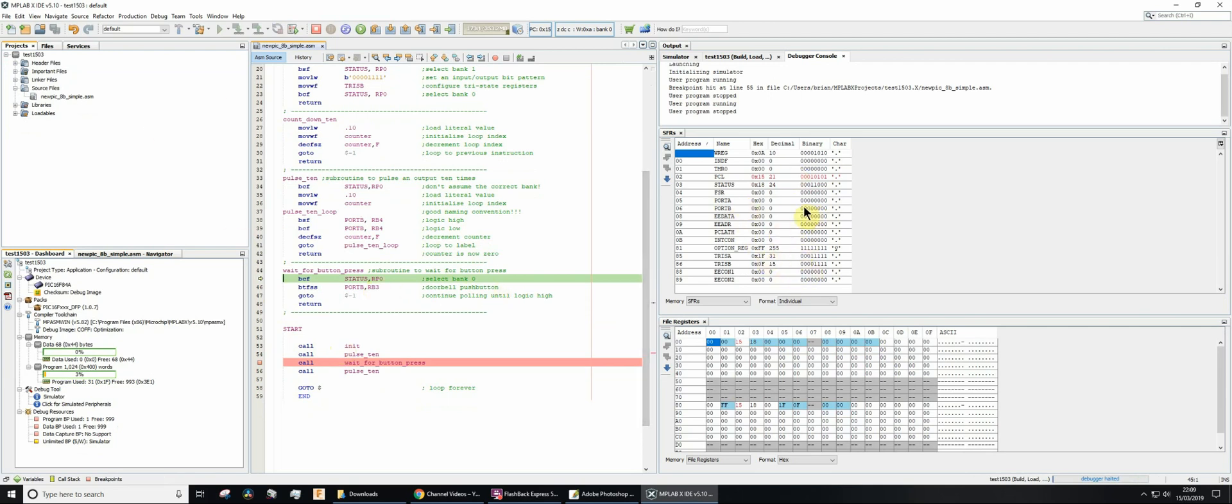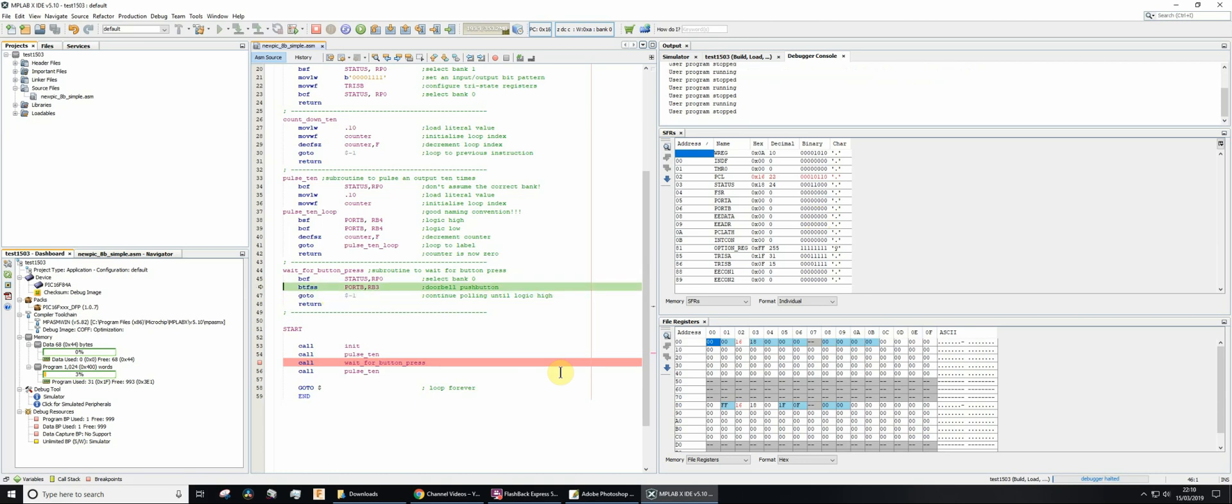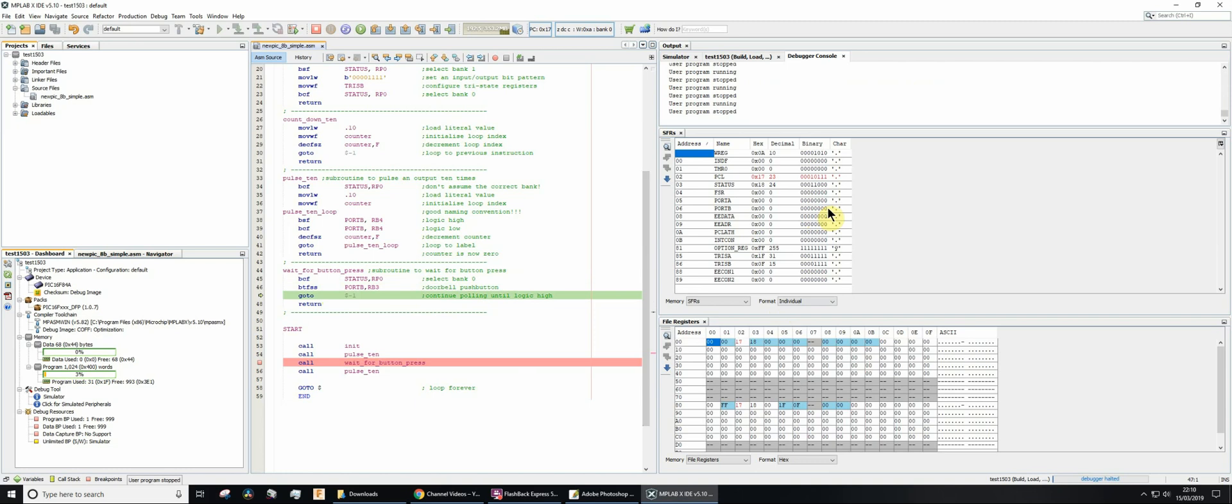There we go, port B is all zeros so it's not set. So it's not going to skip the next line. So it's now going to execute that line and then go back. Now it's just going to do that repeatedly forever of course because port B is currently all zeros.